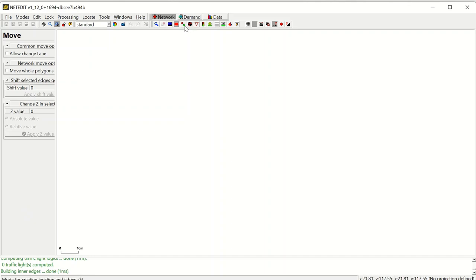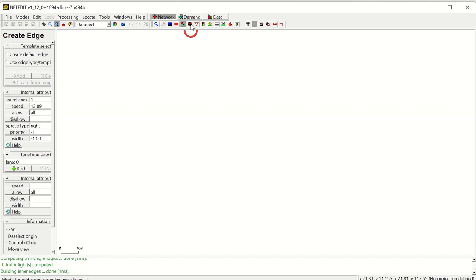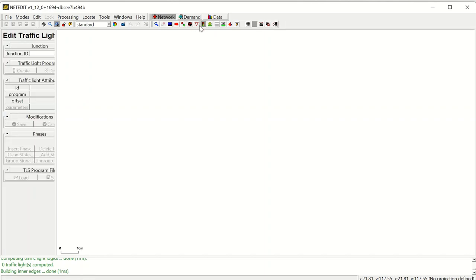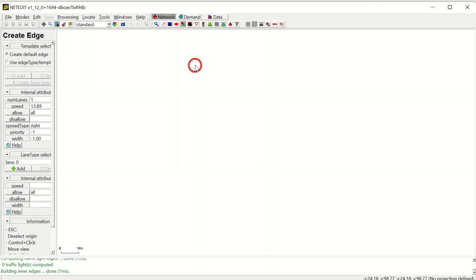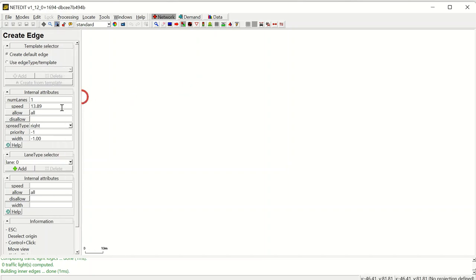There are also network-specific modes like creating an edge, connections, prohibitions, traffic lights, and others. The first is the create edge mode. The edge mode creates edges — meaning lanes — and implicitly junctions. The edge attributes will be taken from the current edge template. If no template is set, the default options will be used. For example, the default template has an edge with one lane and a speed limit of about 14 meters per second. Note that the speed unit is meters per second.